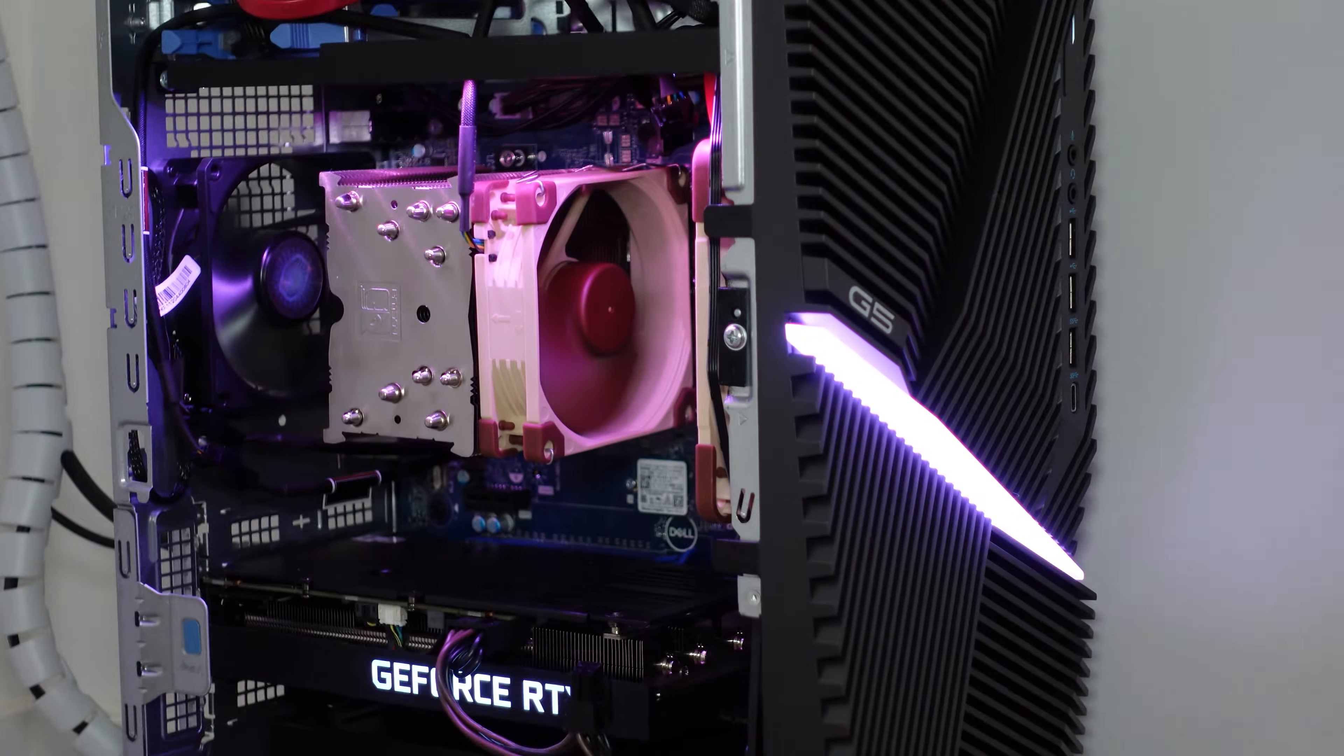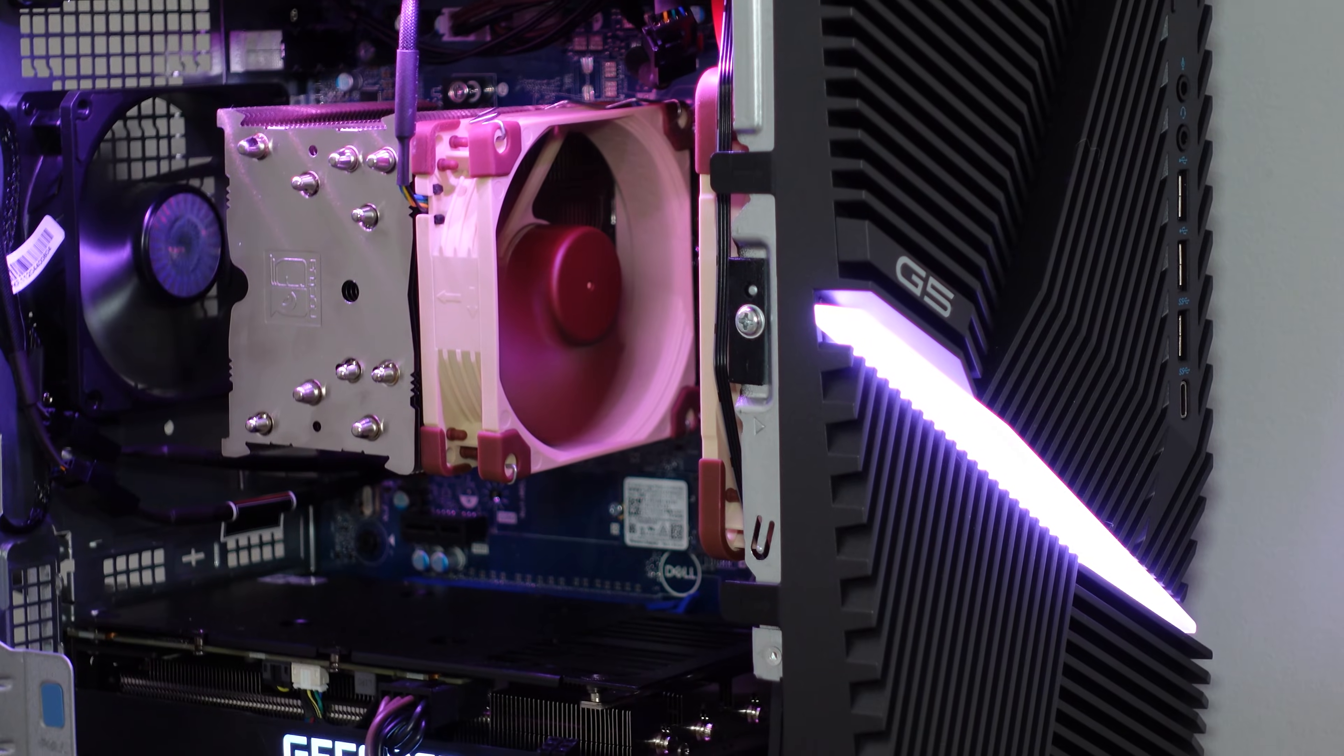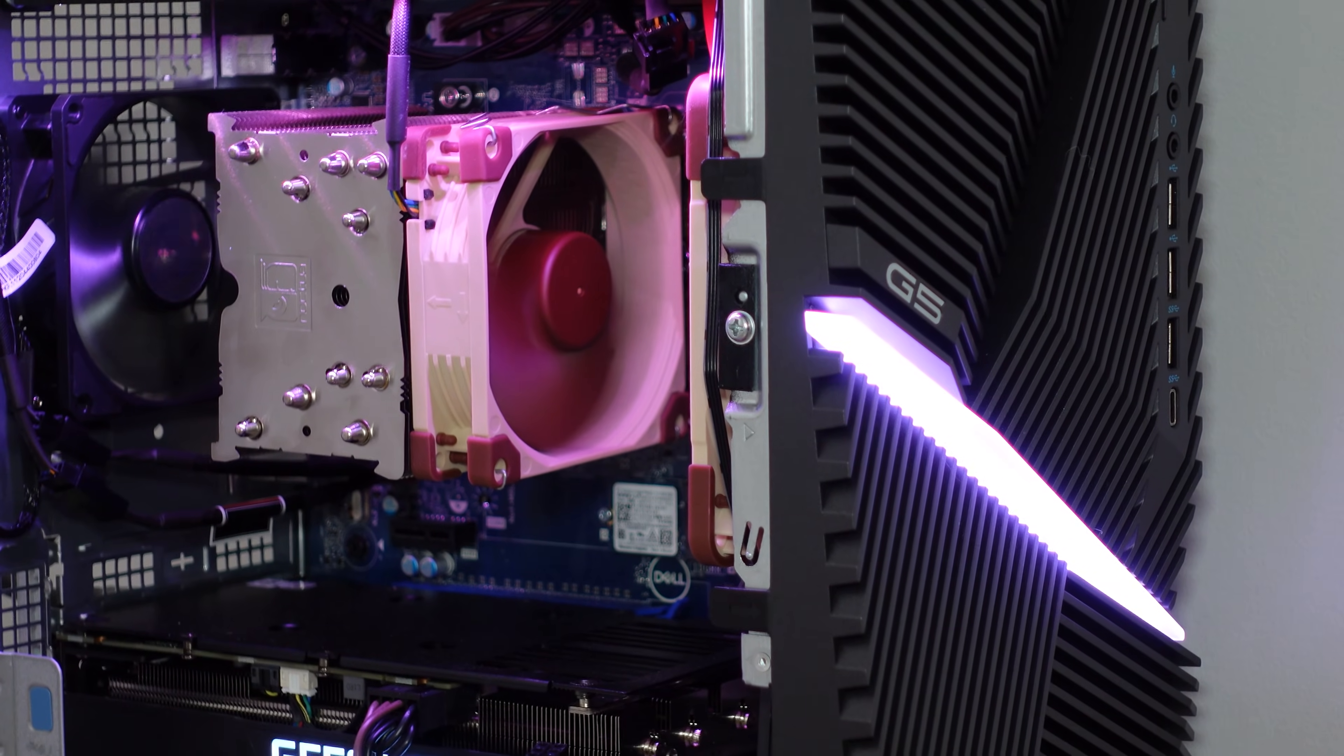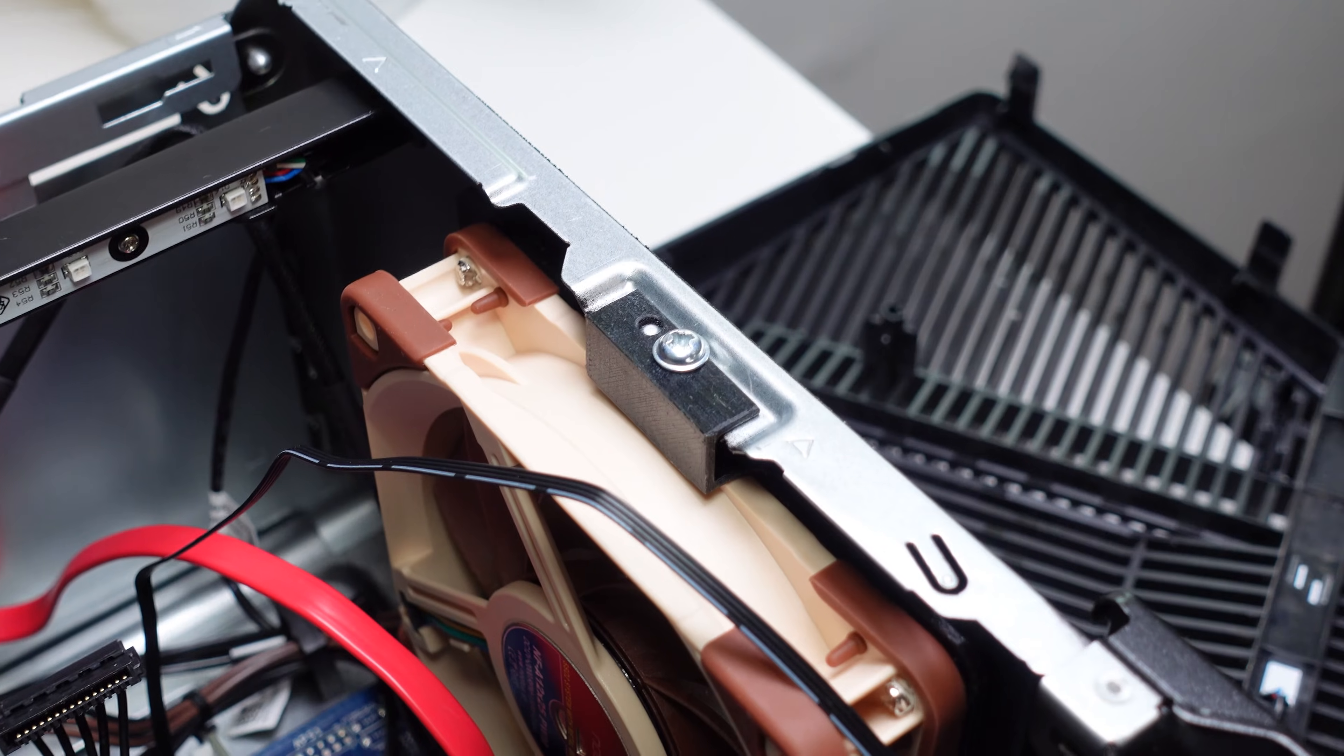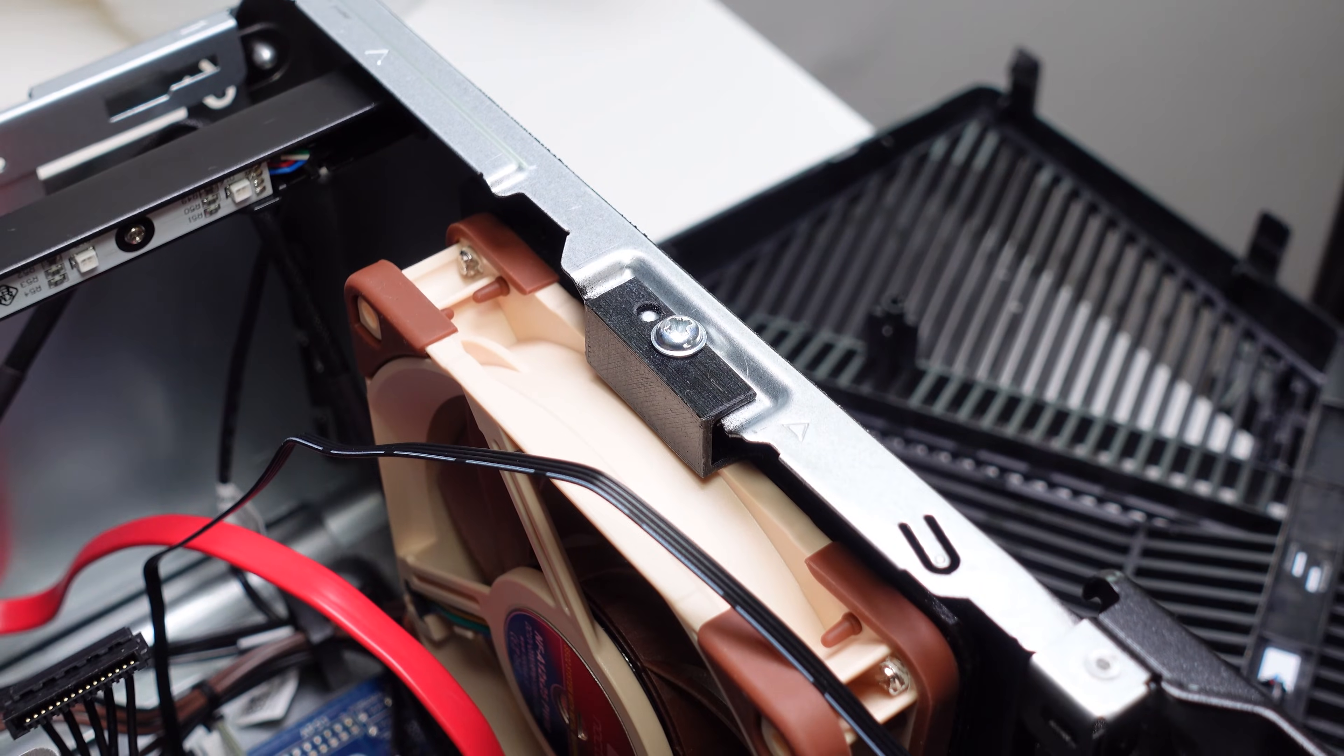However, to spend that extra money to upgrade to a 120 millimeter fan and replace the 80 millimeter fan is a little harder to justify.